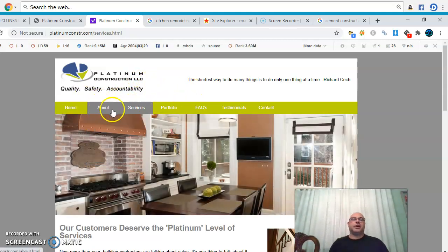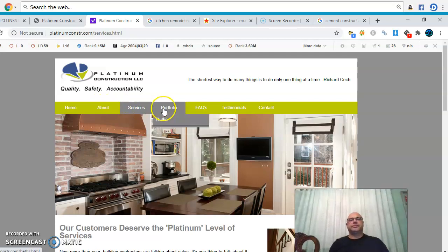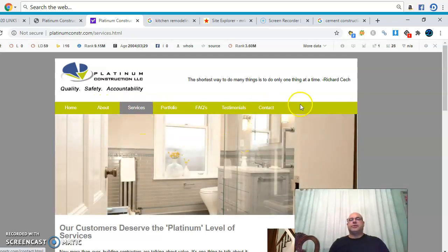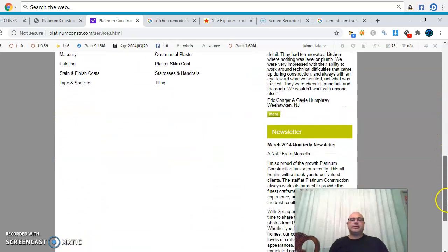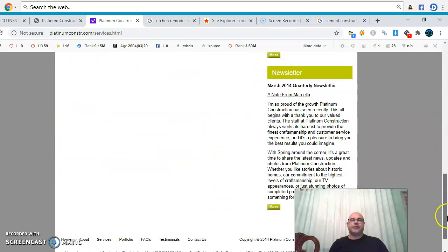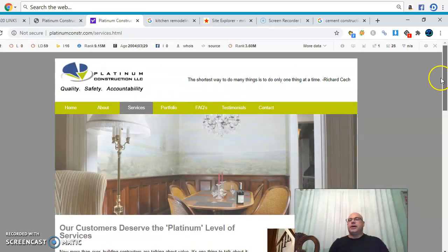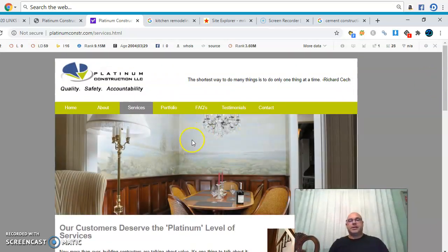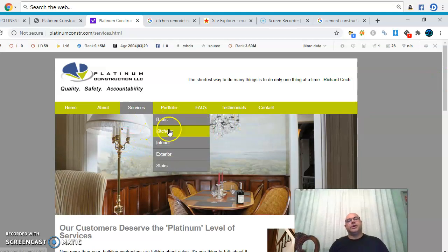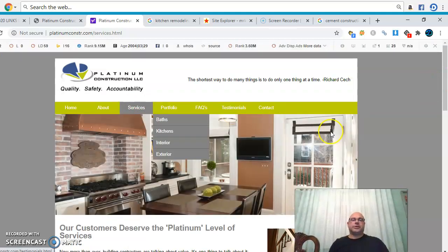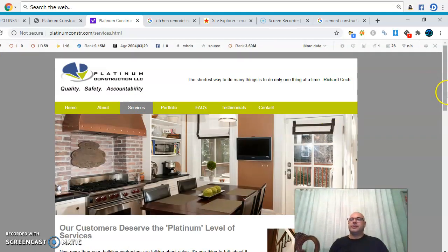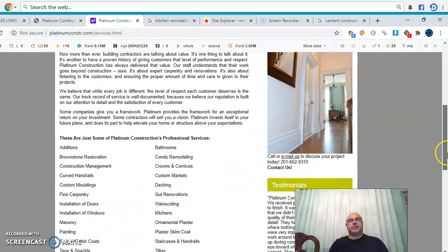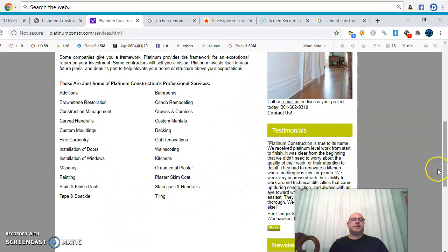I also looked up Platinum Construction LLC — I don't know if this is you, they seem to be out of New York. But you can see they have some content, just not enough on their home page, and content is key to rank. When you click on their services, it's basically the same page — they just list all the services.